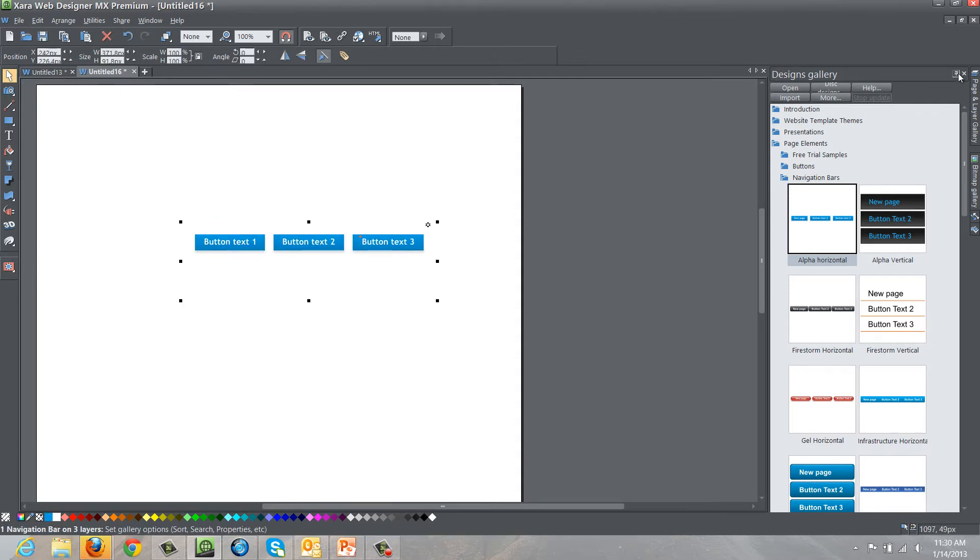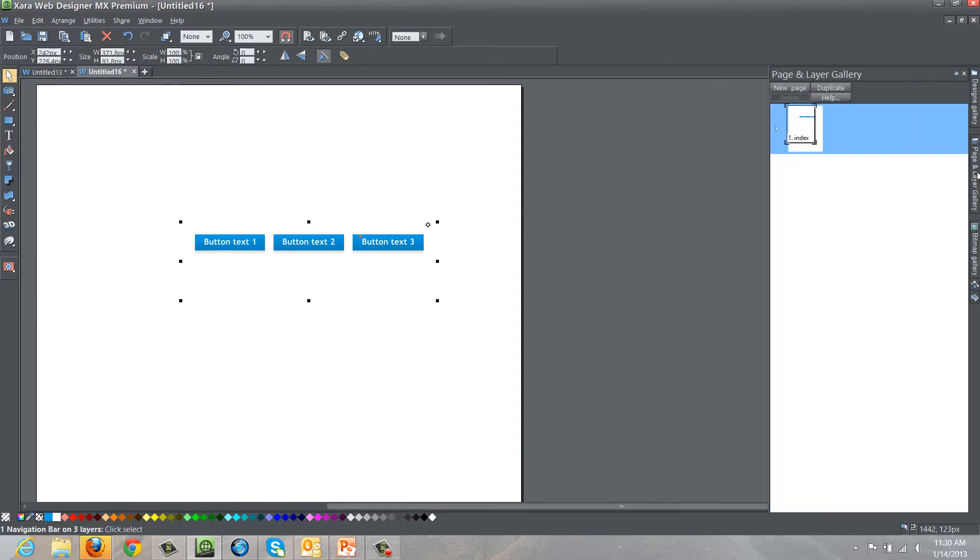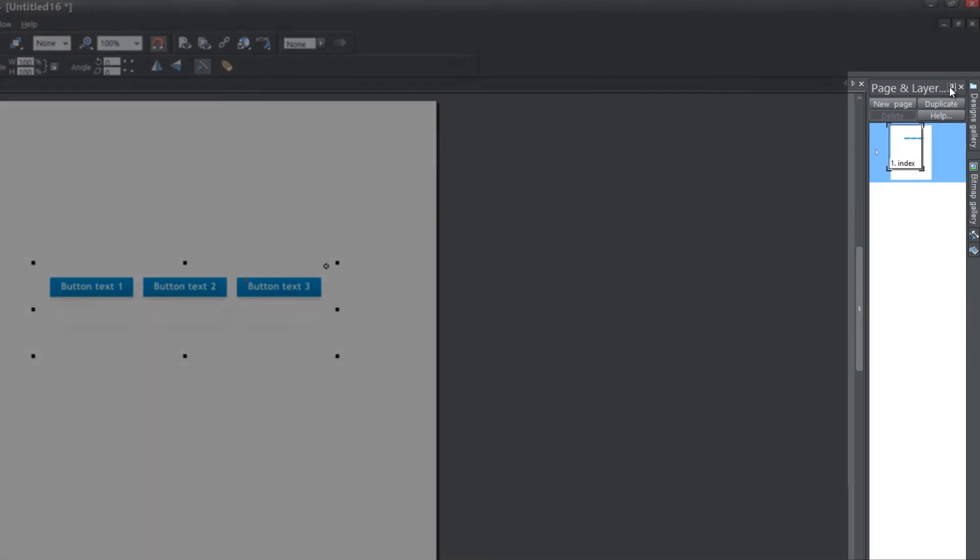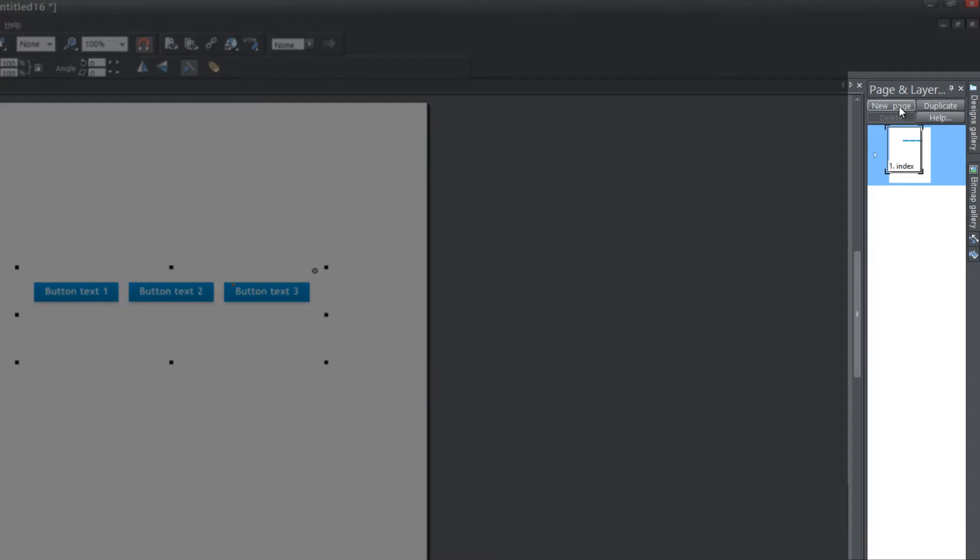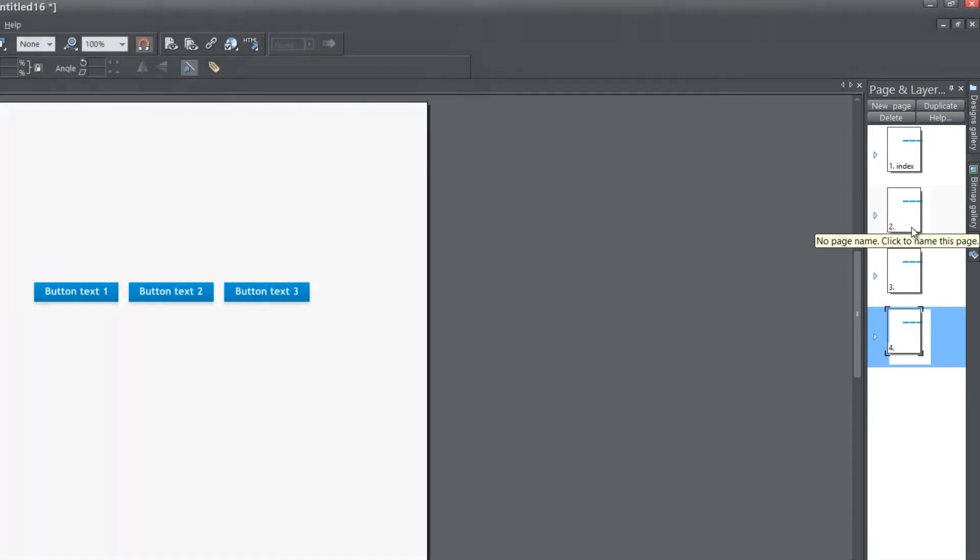Let's close that gallery out and then go to your page and layer gallery and lock that panel. We're going to add a total of three new pages, so click the new page button three times. You can give these pages whatever name you want. If you want to follow along exactly with me, you can give them the same names.